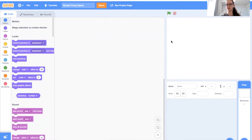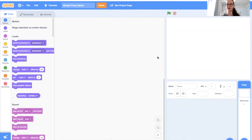This is a beginner level project for those who are new to Scratch, as it makes use of making costumes, using if statements and forever loops, as well as variables and broadcasting. So let's get started.